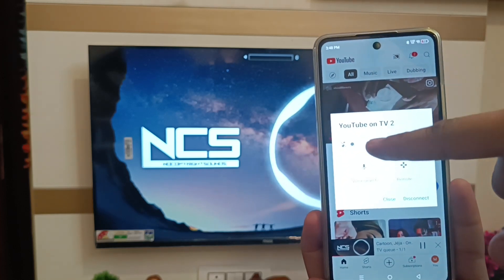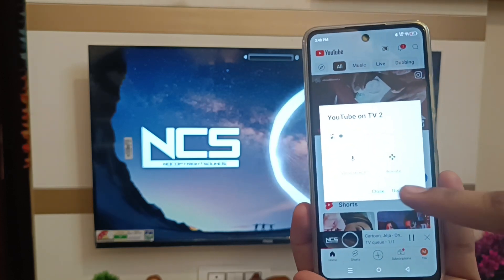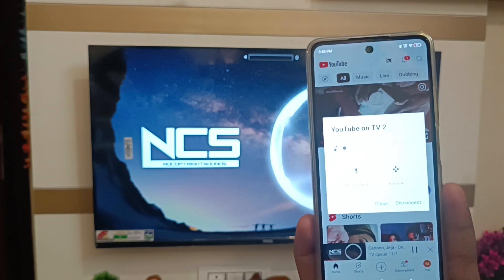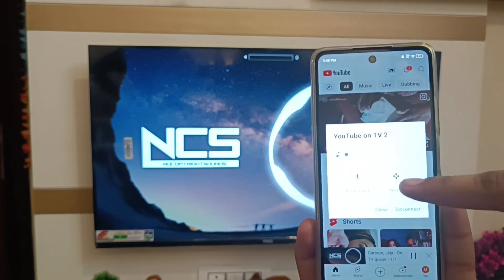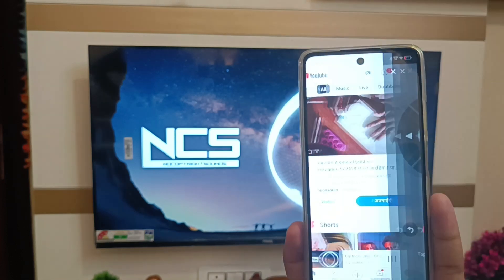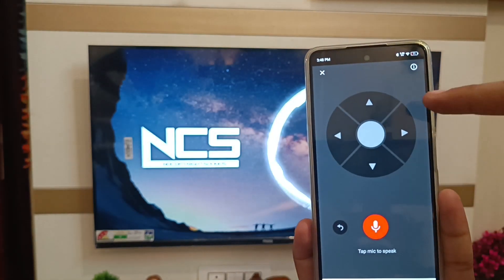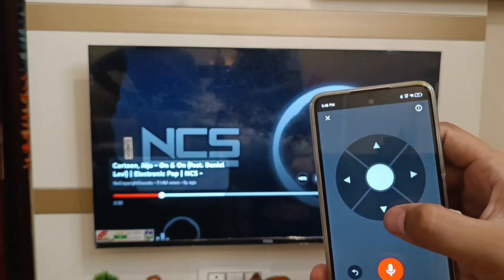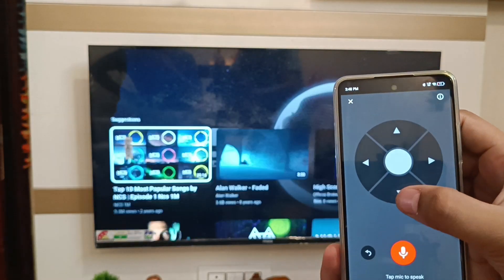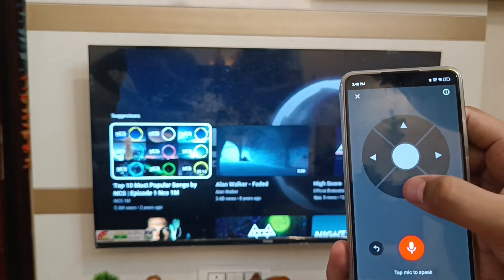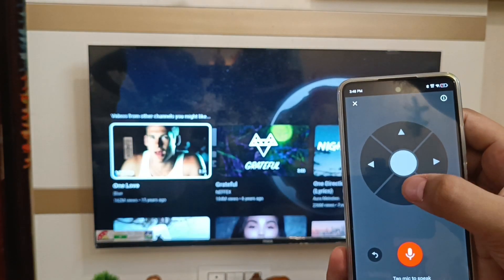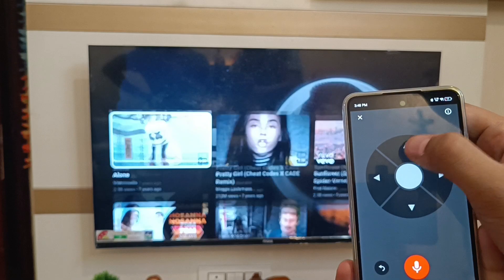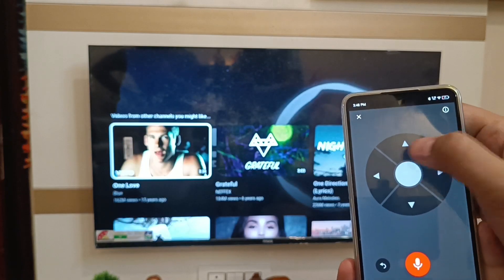You can see the volume button — click on it to adjust the volume. You can also use voice search by clicking on it. Click on remote and this is how you can control your TV from your mobile phone.